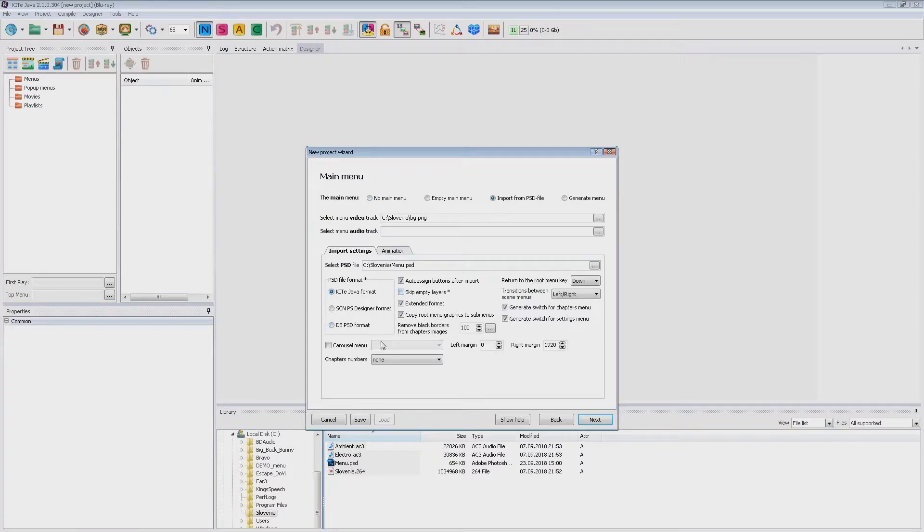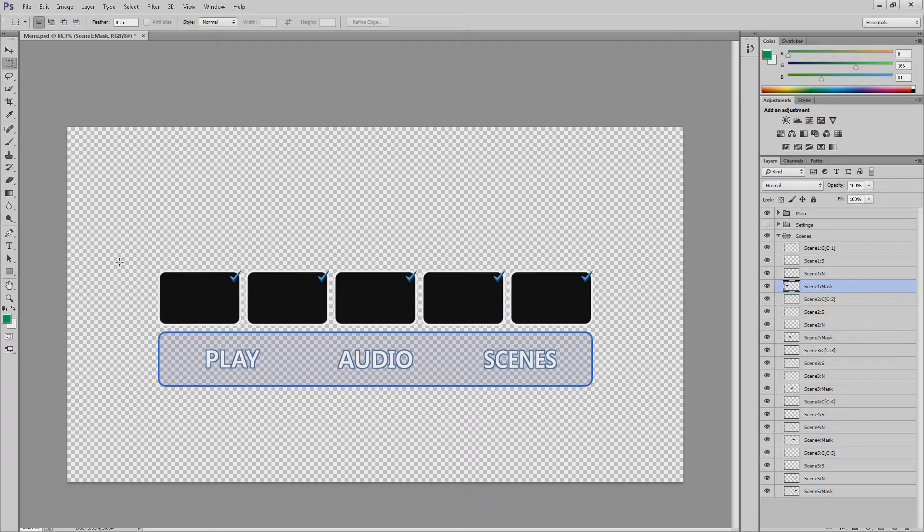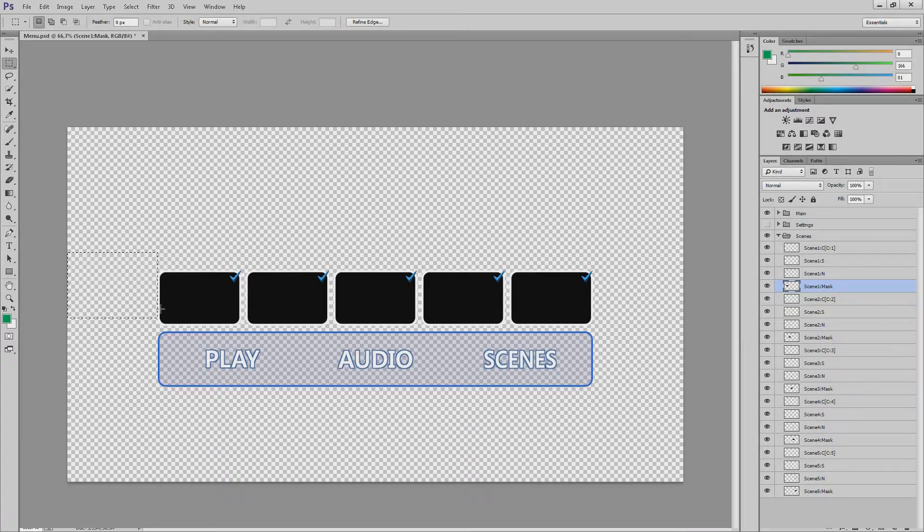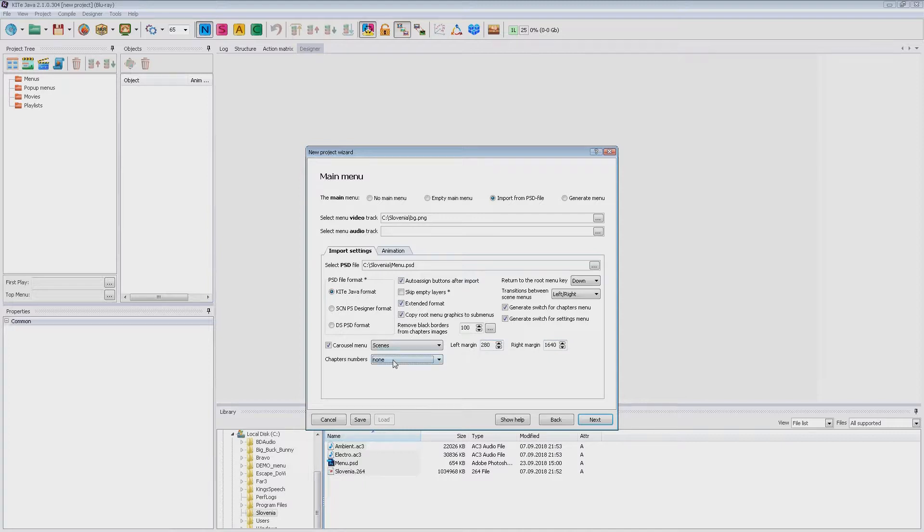I want a carousel menu. Clipping of the scrolling window. And chapter numbers.